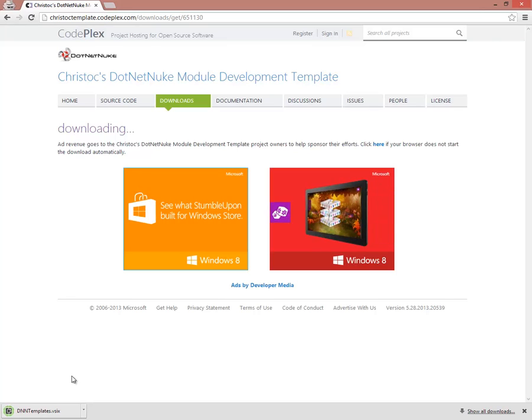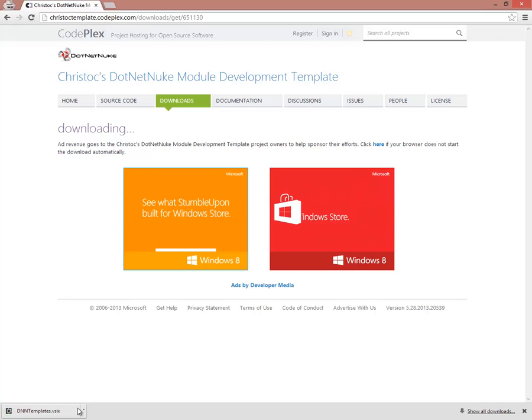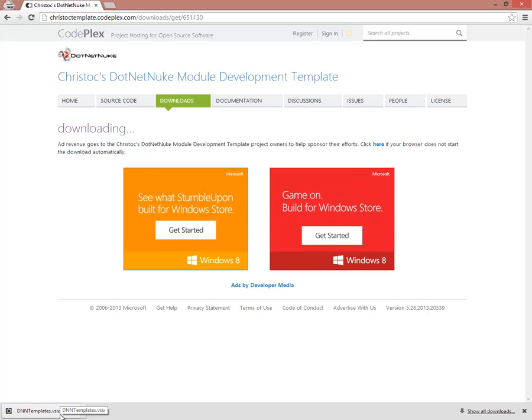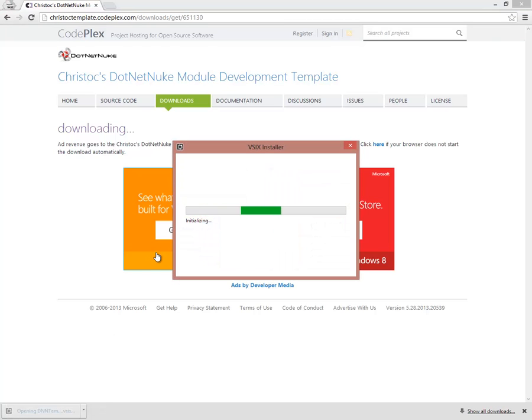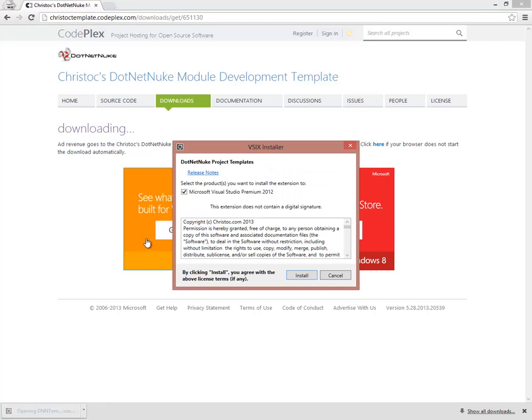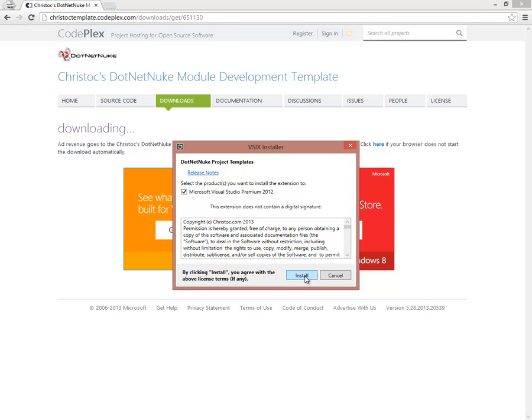Now, once that file has been downloaded, the installation is pretty straightforward. You simply click on the VSIX file, and you can install the templates. Now, you'll see here I actually have a paid premium version of Visual Studio 2012 installed, but if you have the Express for Web option, that would be enabled there as well.